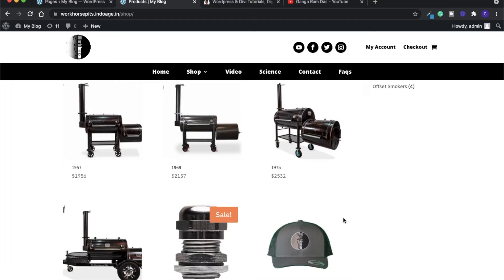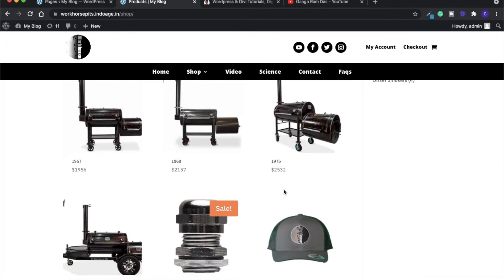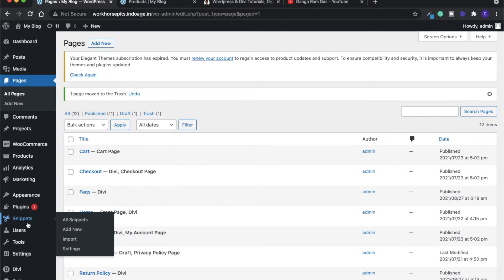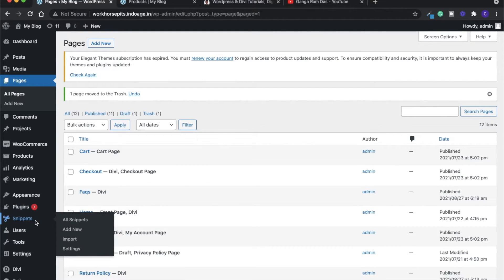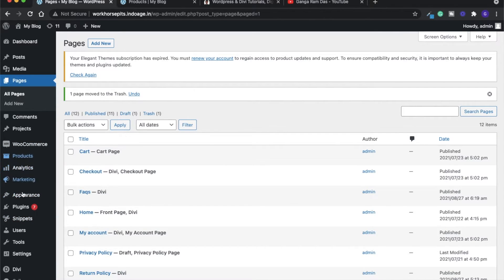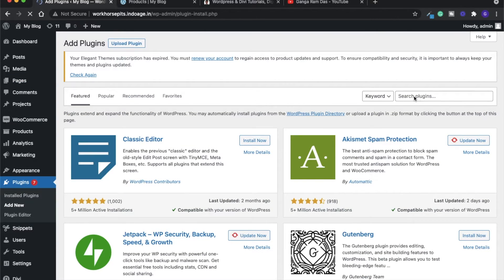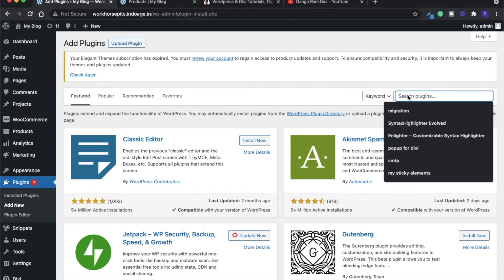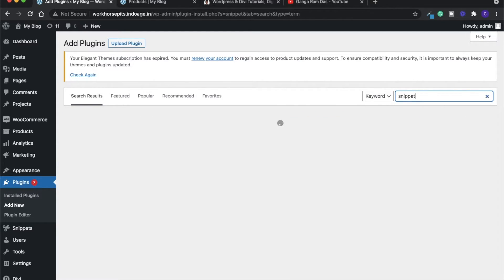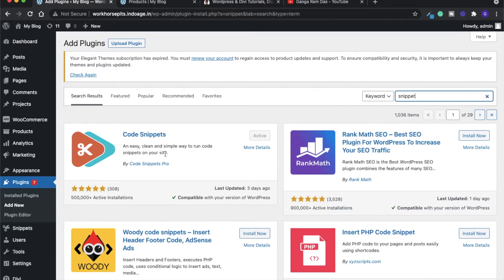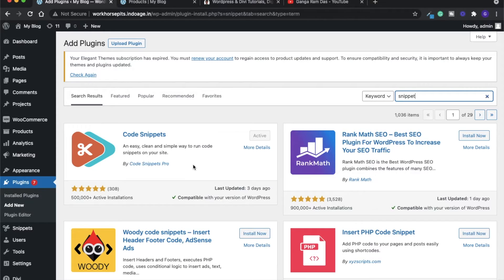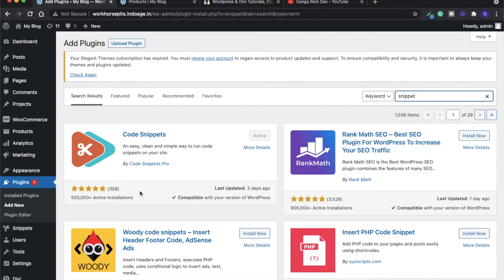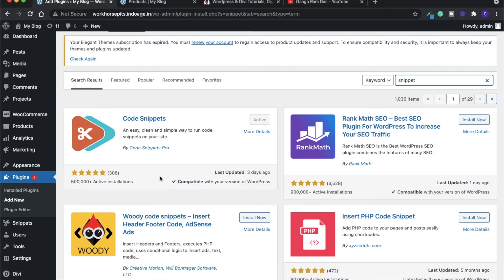What you have to do is install a plugin called Code Snippets. Go to plugins, add new, and search for snippets. This is the plugin which you need to install. I'm asking to install this plugin because if you add that PHP code in the function file, when there's an update in WooCommerce or WordPress, that code can be replaced or deleted. To keep it on the safe side, install this plugin. This plugin has good ratings and a good number of active installations. Just activate it.